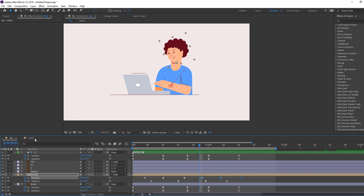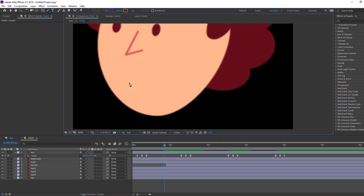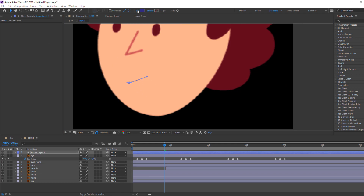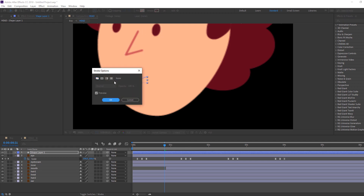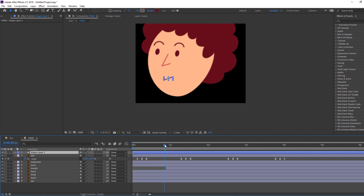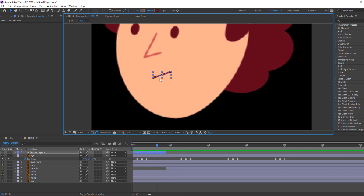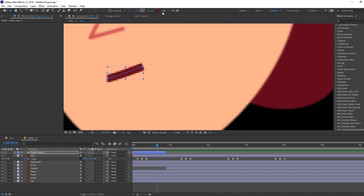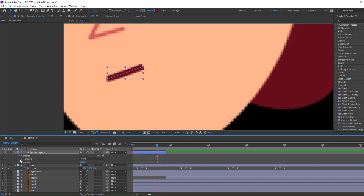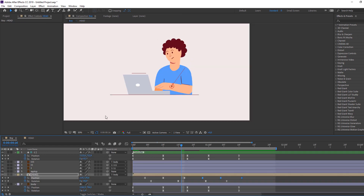Let's make mouth animation. Go here, select these mouth layers, move to right. Go here and use the Pen tool. Let's make a new unhappy mouth shape. Click Fill — set to None — and click Stroke, Solid Color, change color. In this time let's cut. Move the mouth here. Change stroke. Open Stroke Options > Contents > Shapes > Stroke 1 and change Line Cap to Round Cap.